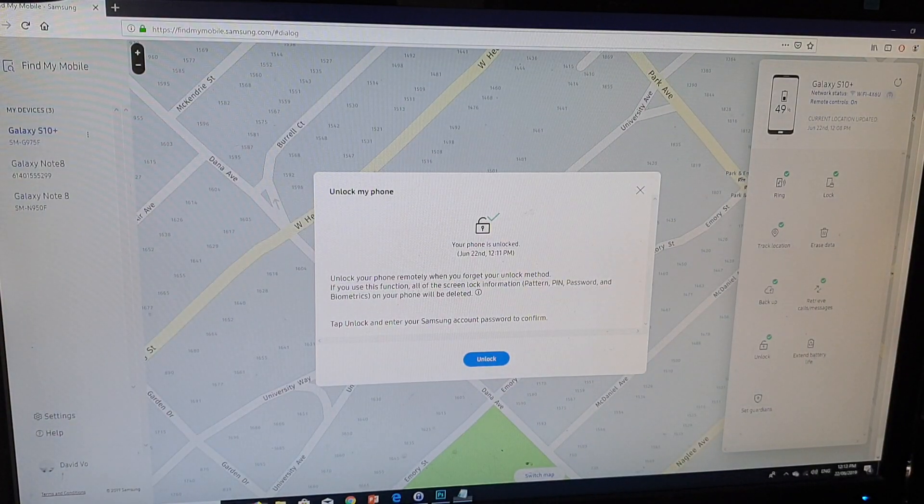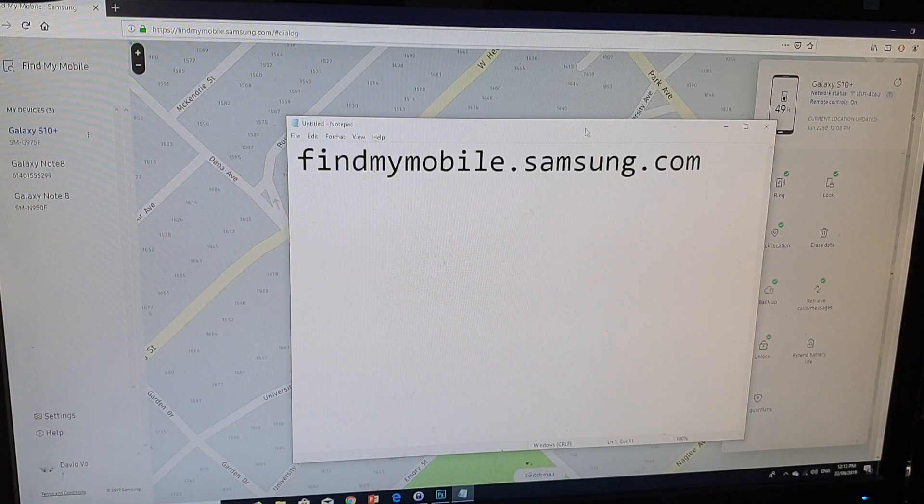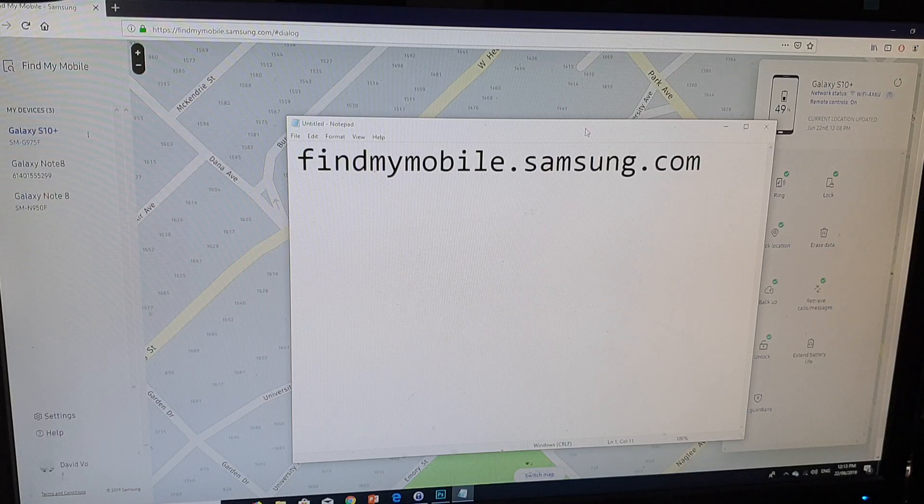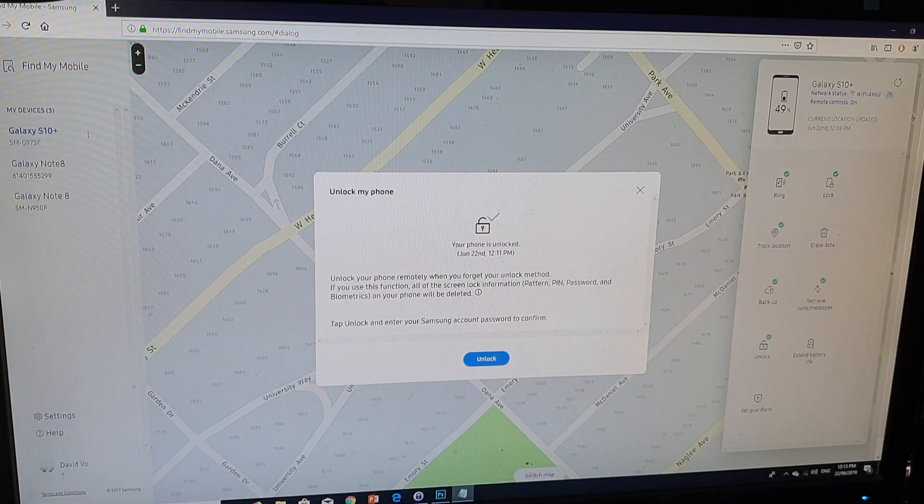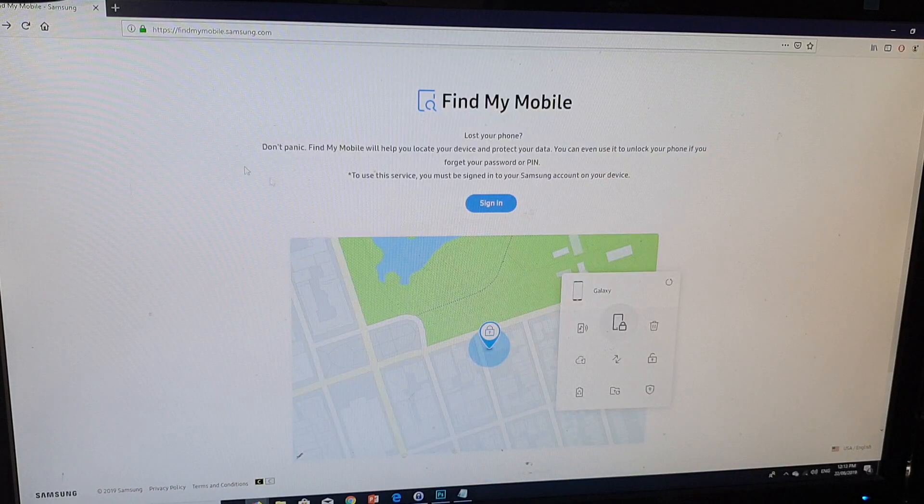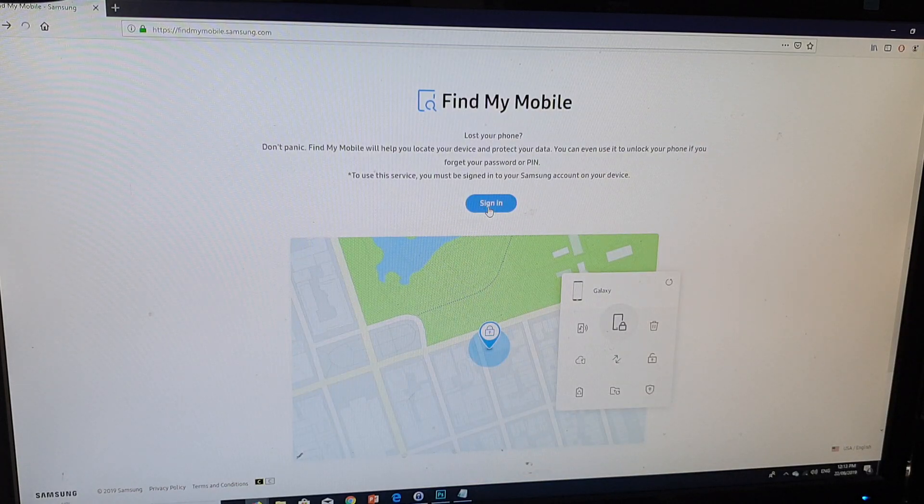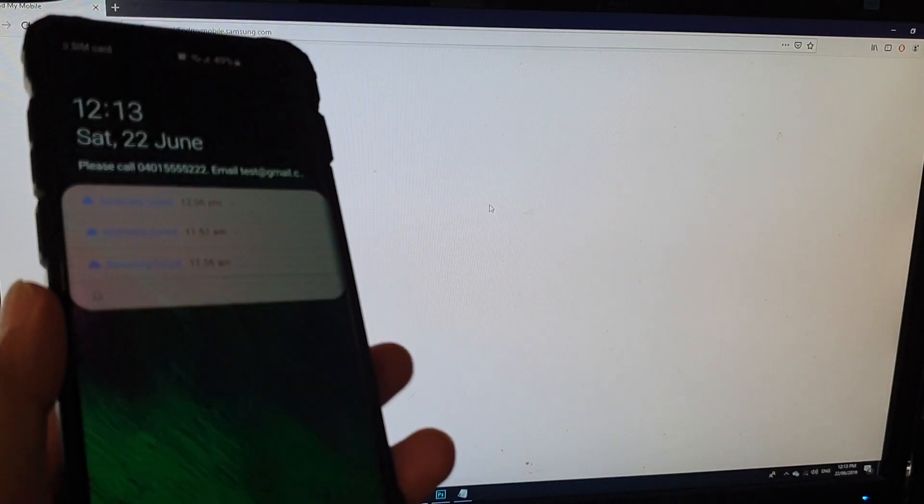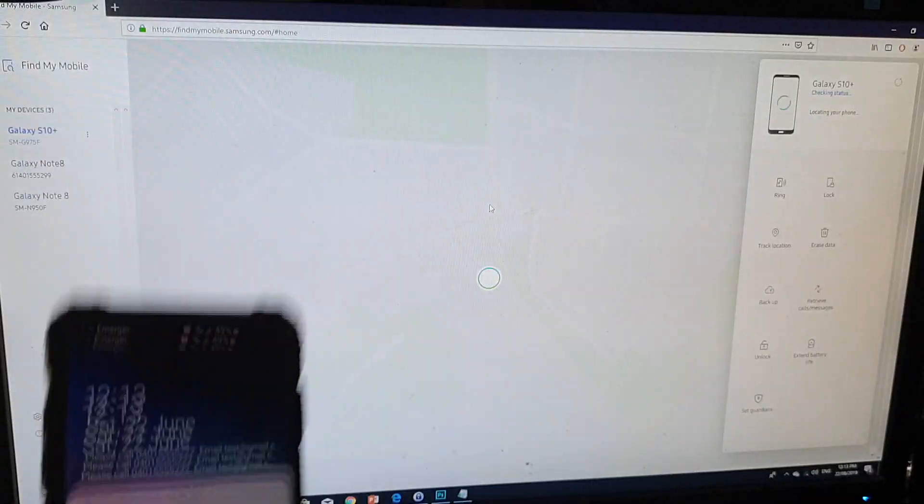and I'm going to go to my computer and type in findmymobile.samsung.com. Once you go to that site, you should be greeted with a sign-in page. So click on the sign-in button, and sign in with the same username and password that you have used on your phone.